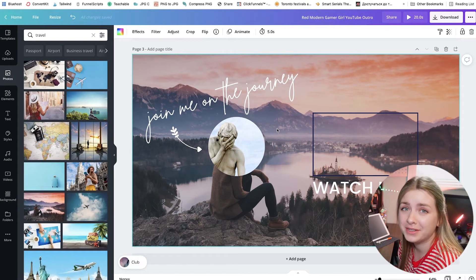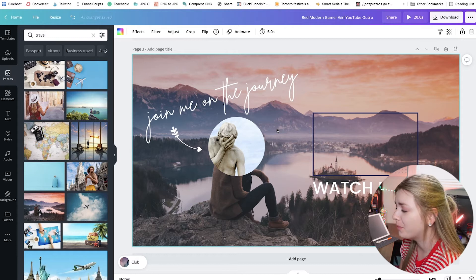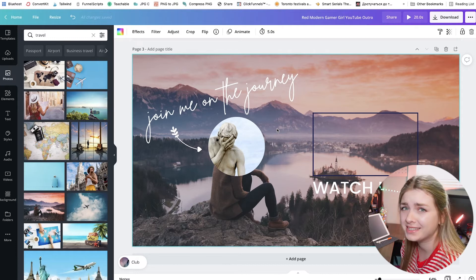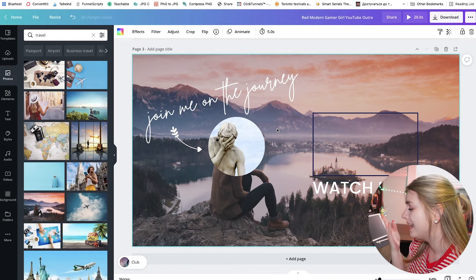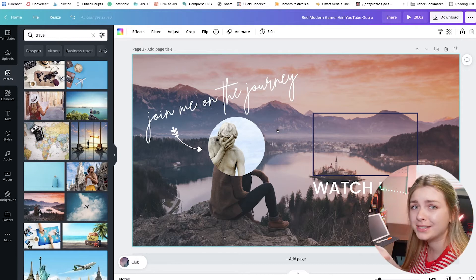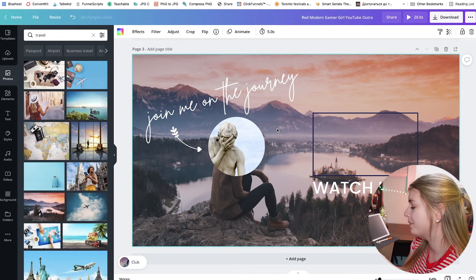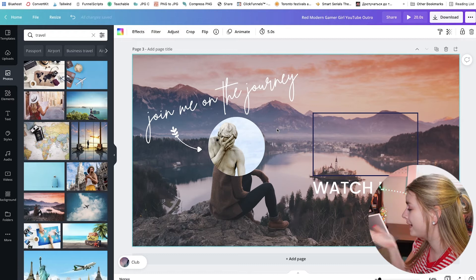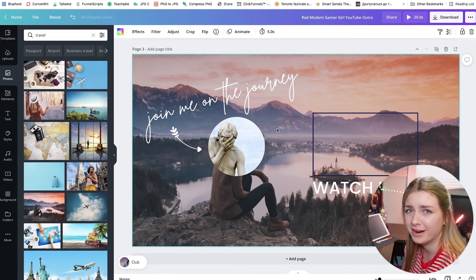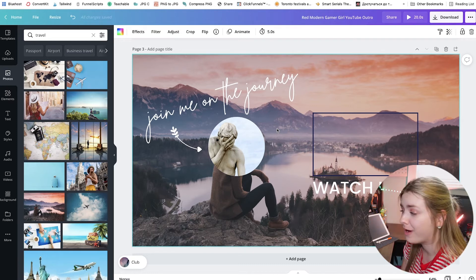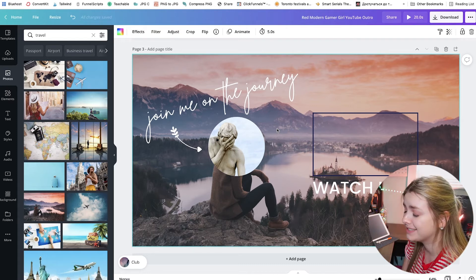This is a very simple one — it took me about five minutes. I just added a place for the profile picture, a place for the next video, and some text. This one is for a travel channel.